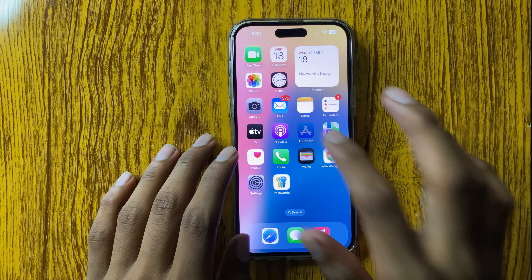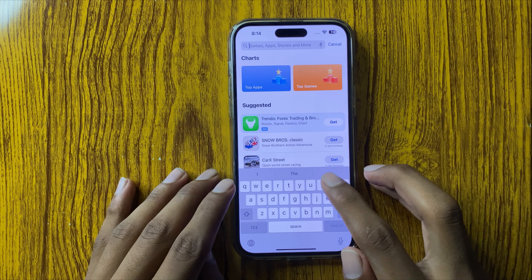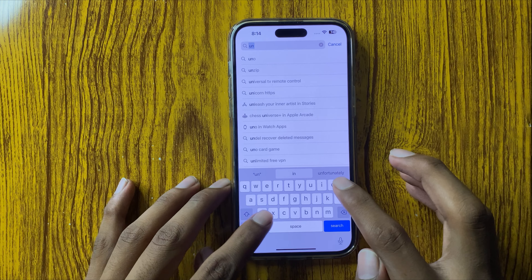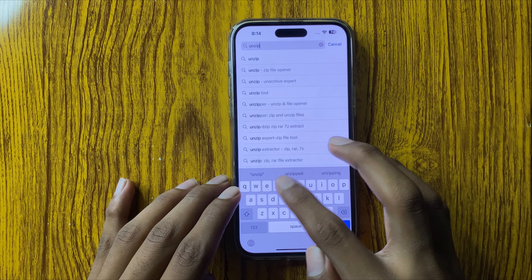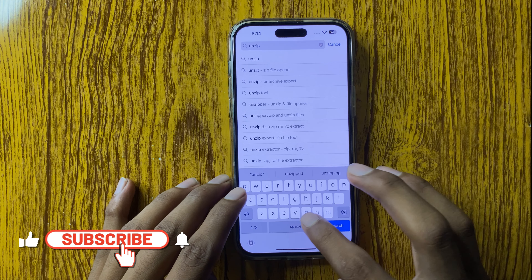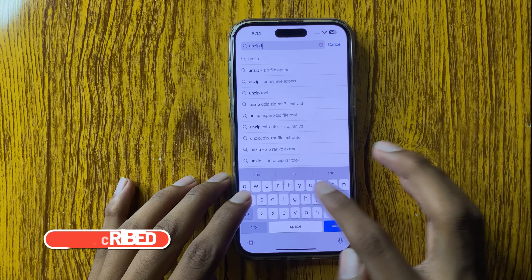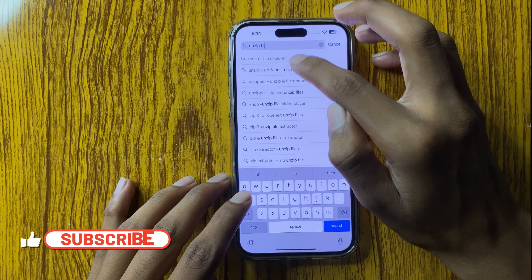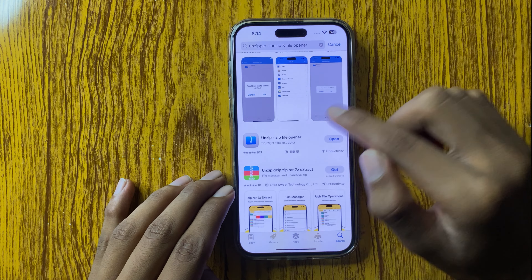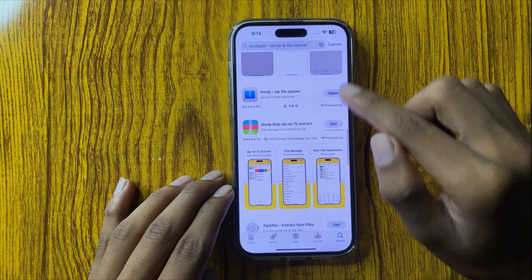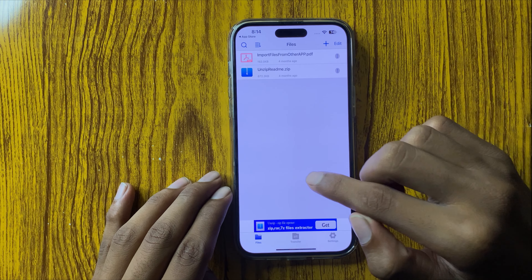First of all, open the App Store and search for 'unzip file opener'. Here you can install any unzip file opener app. After installing it, click on Open.